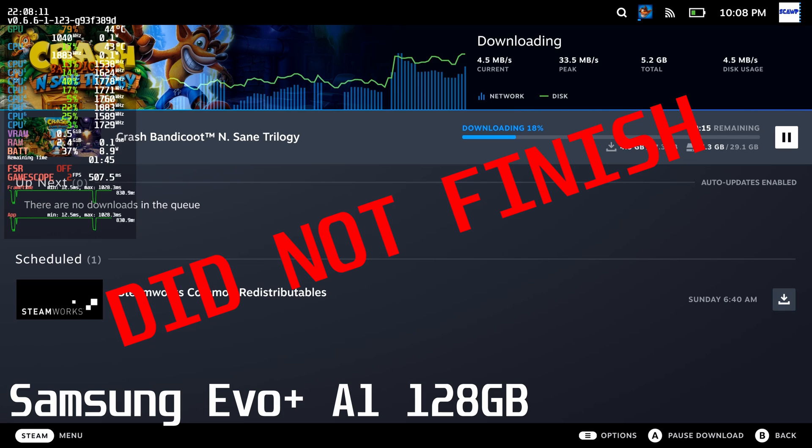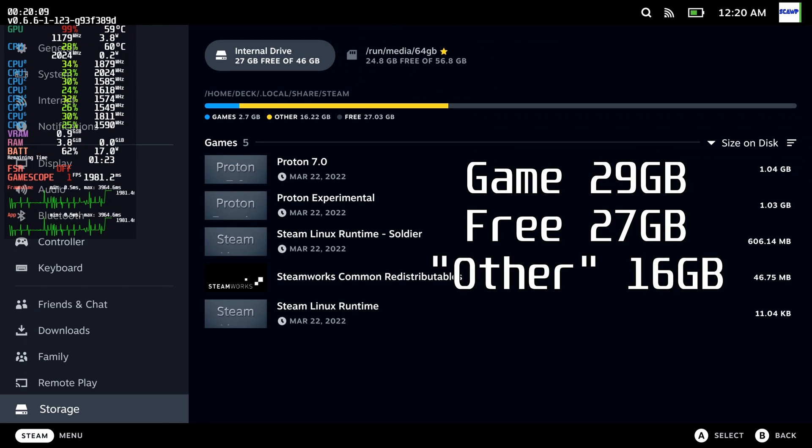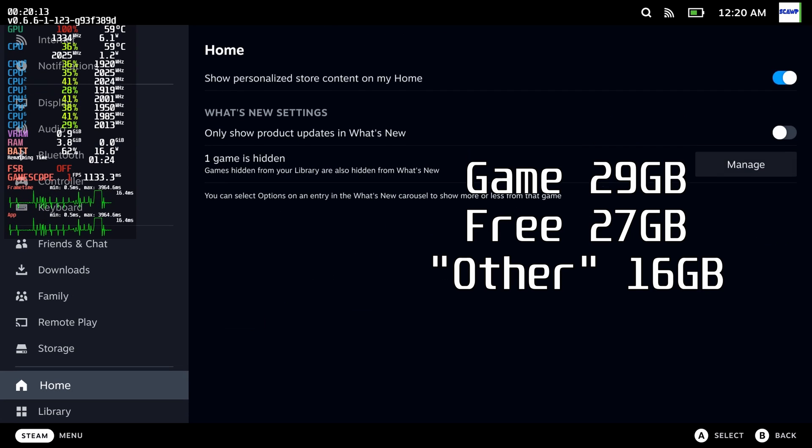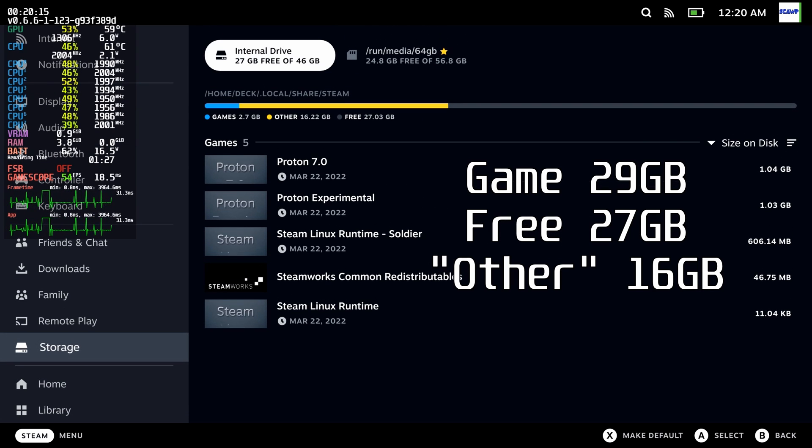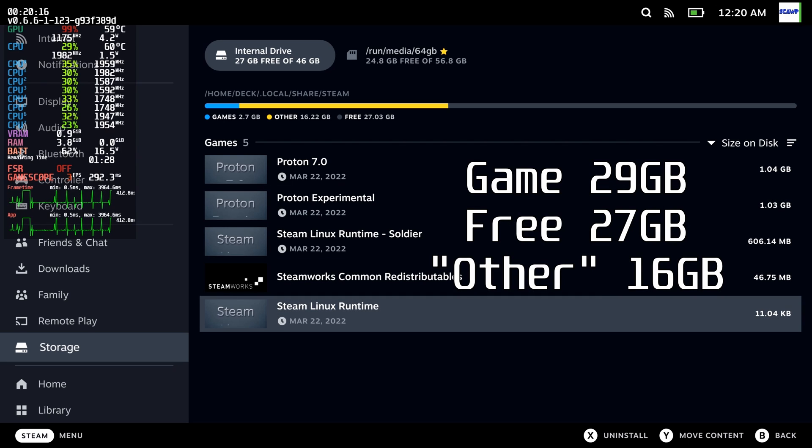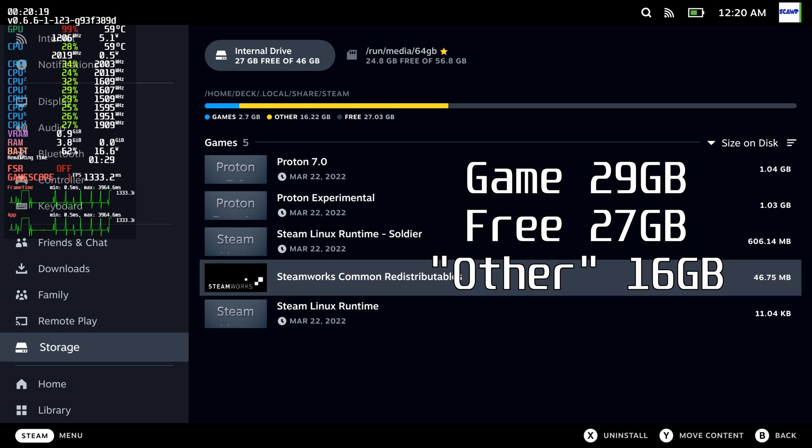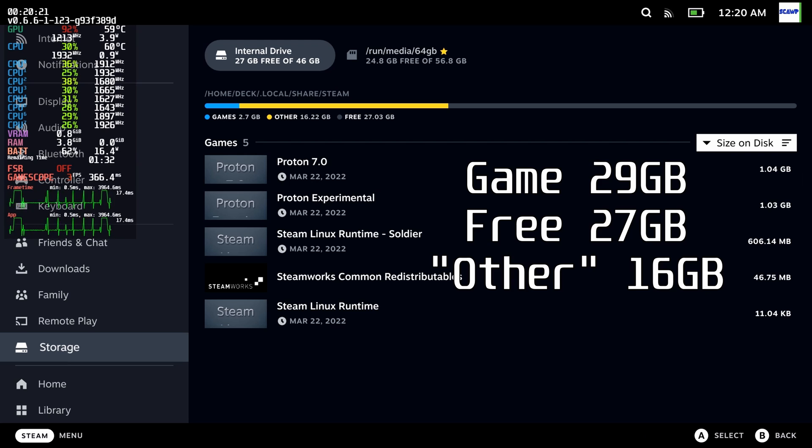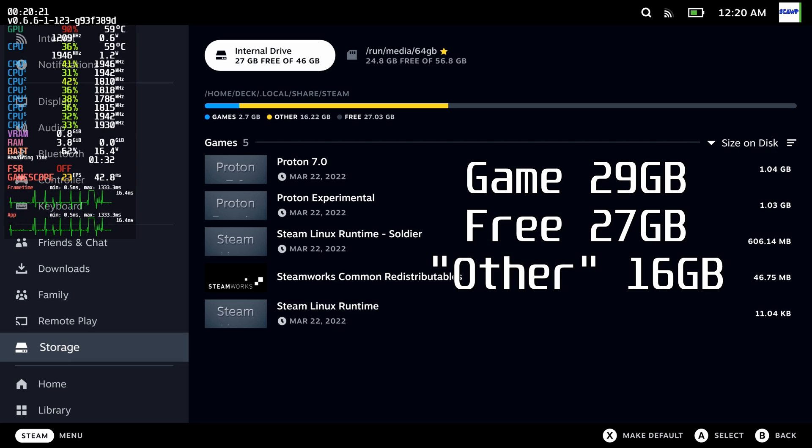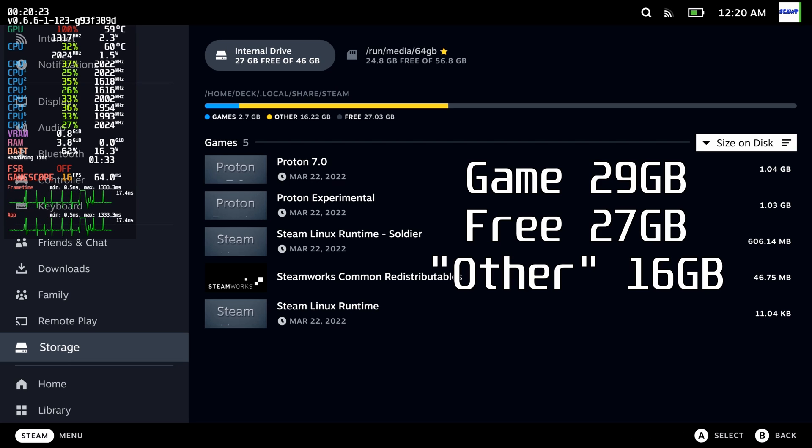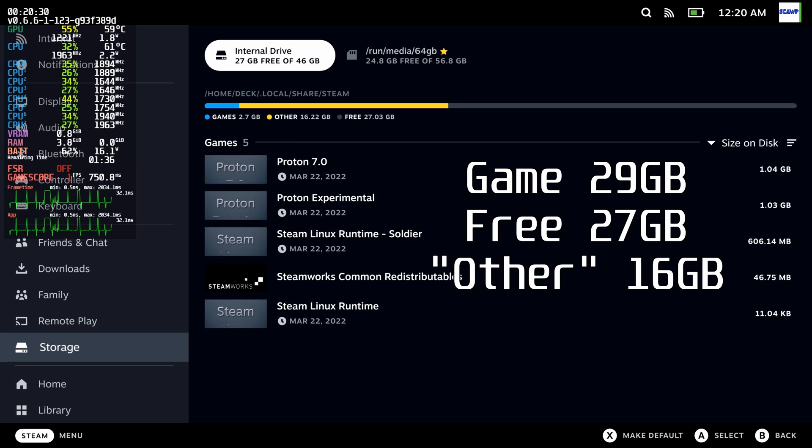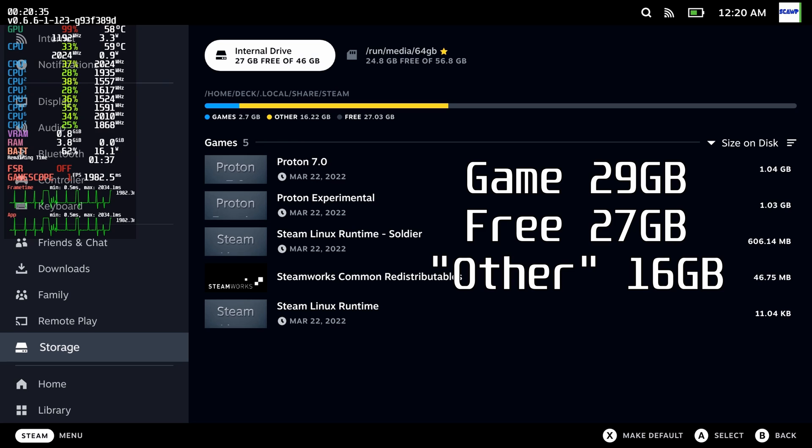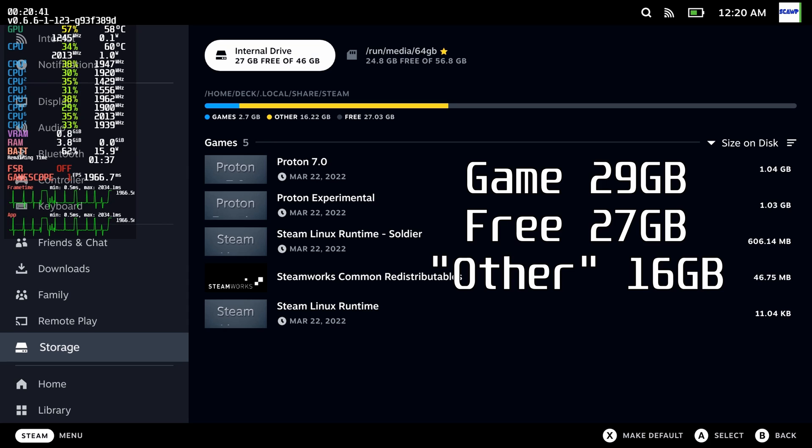You'll notice I didn't test the internal eMMC drive. Despite starting a fresh install of SteamOS, I only downloaded Crash Bandicoot Trilogy 10 to 20 times on different cards, which left 16.22 gigabytes of residual information. Because of that, there wasn't any space left to install Crash Bandicoot on the internal drive, and I couldn't be bothered to reset SteamOS again for the third time.